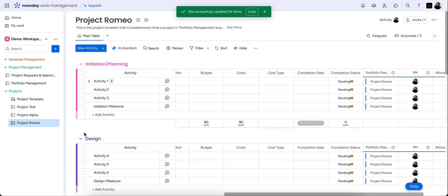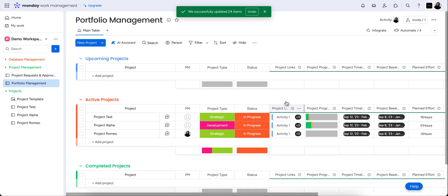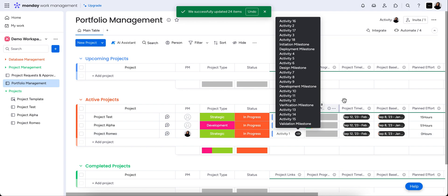You'll see if we come back to the portfolio management board, now that the project links tab, which is the other connected column in this board now has all of our activities. And as we update and change things, it will all pull through.